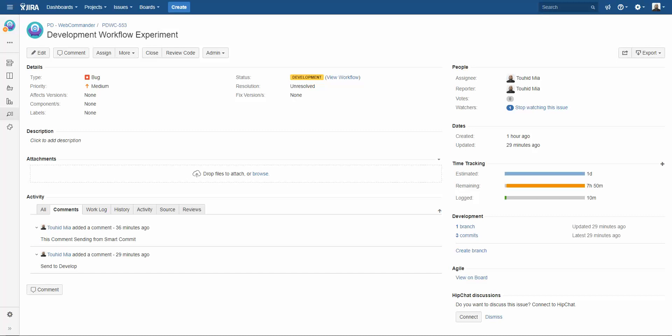Bismillahirrahmanirrahim salallahu alayhi wa sallam. This is part 3, pull request and code review. Me Tohid with you guys. This is actually the last part of this tutorial series.